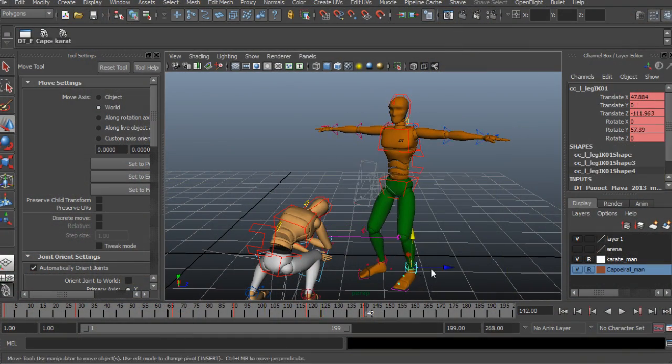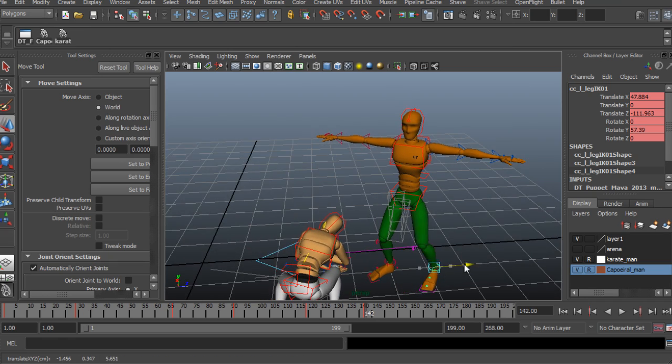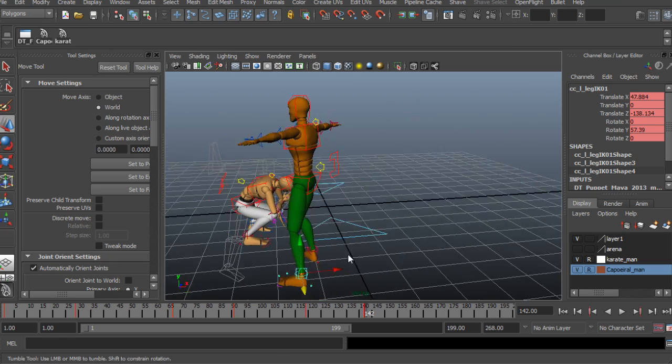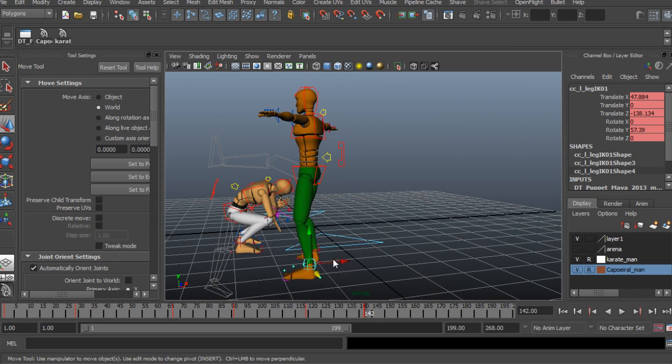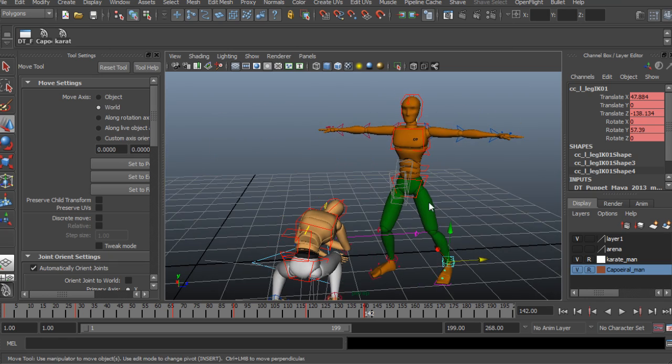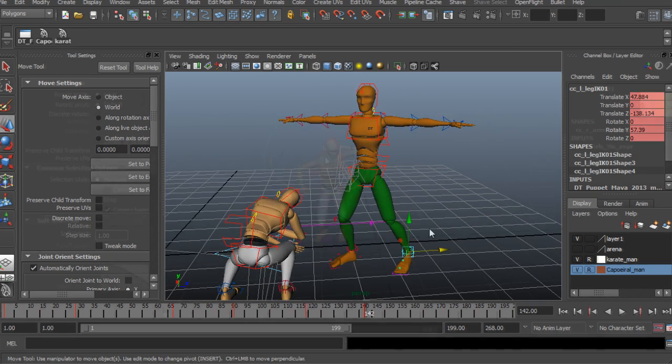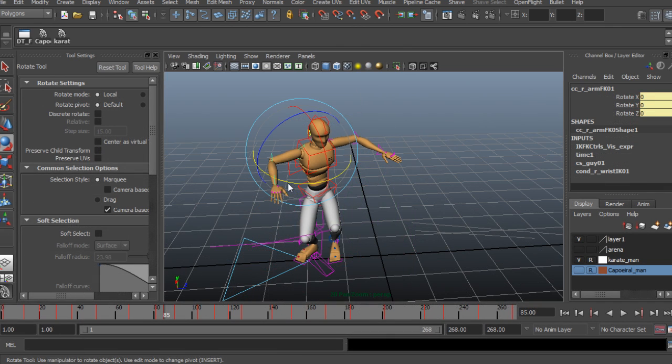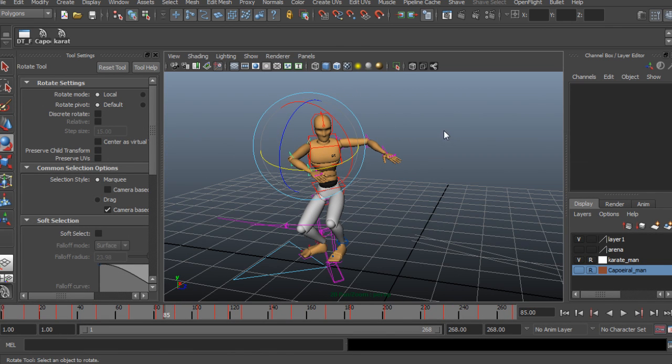In this course we are going to learn how to animate an acrobatic fight in Maya, so it's going to be a match between Karate versus Capoeira.